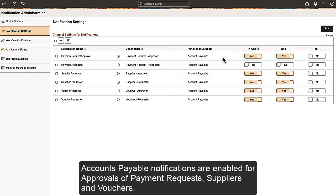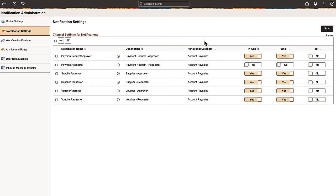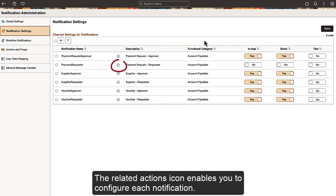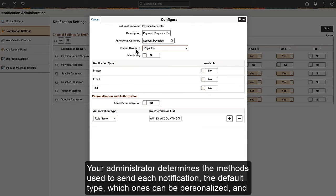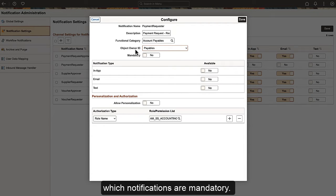Accounts Payable notifications are enabled for approvals of payment requests, suppliers, and vouchers. The Related Actions icon enables you to configure each notification. Your Administrator determines the methods used to send each notification – the default type, which ones can be personalized, and which notifications are mandatory.